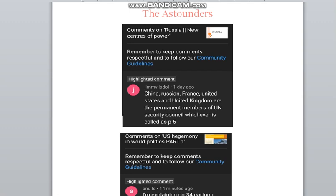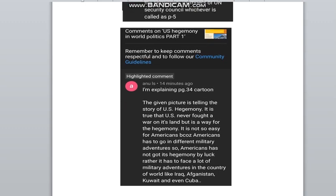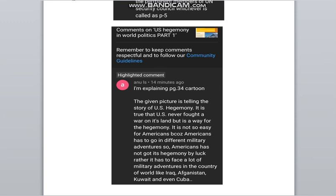One is Jimmy's comment. I asked about the permanent seats in the United Nations. The correct answer is China, Russia, France, United States, and United Kingdom. You are correct — well done for your answer. The other comment was asked on page number 34. I recognize your comment and appreciate you for it. Your answer is certainly correct — well done, Anu, for your effort.